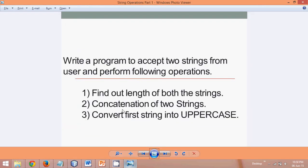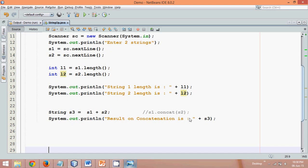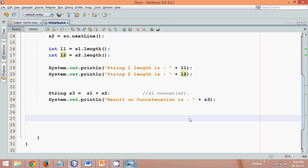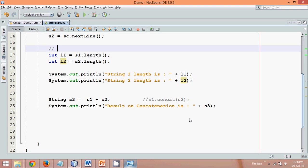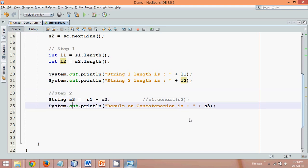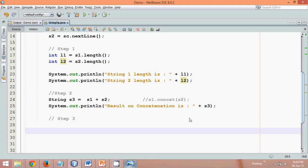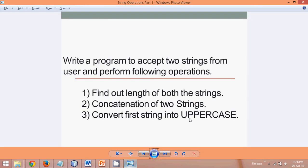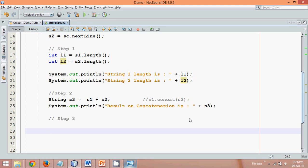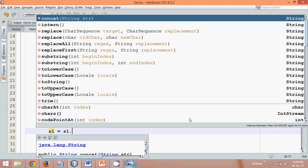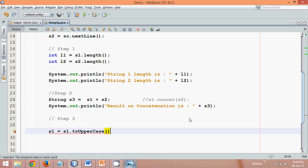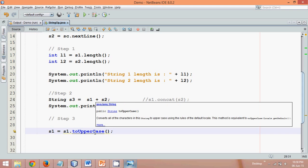Now let's do step 3: convert the first string into uppercase. S1 is the first string, and to convert it, it's straightforward — we'll say s1 = s1.toUpperCase(). Using this built-in method of the String class, toUpperCase(), it will convert the string into uppercase.